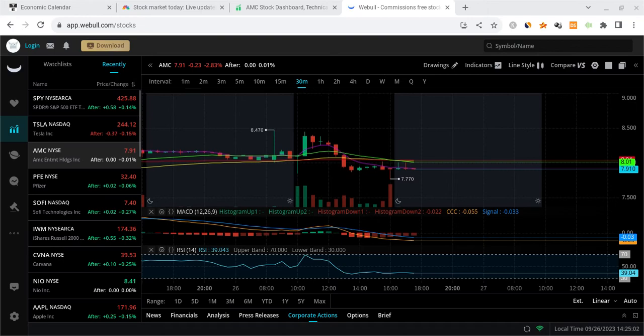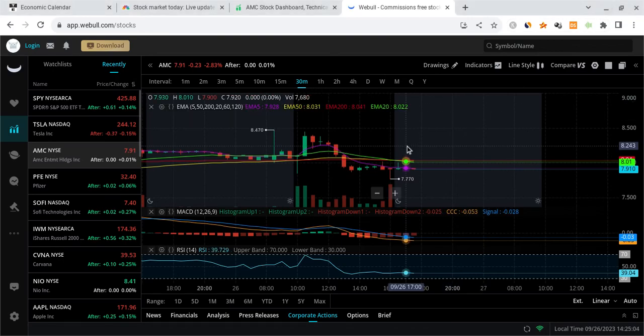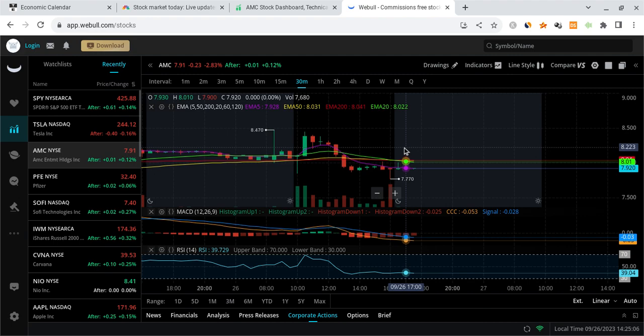What is good guys, it's StockShay back with another video. In this one I wanted to break down what's going on with AMC stock, what's going on with the overall market, and what you should be watching for moving forward.